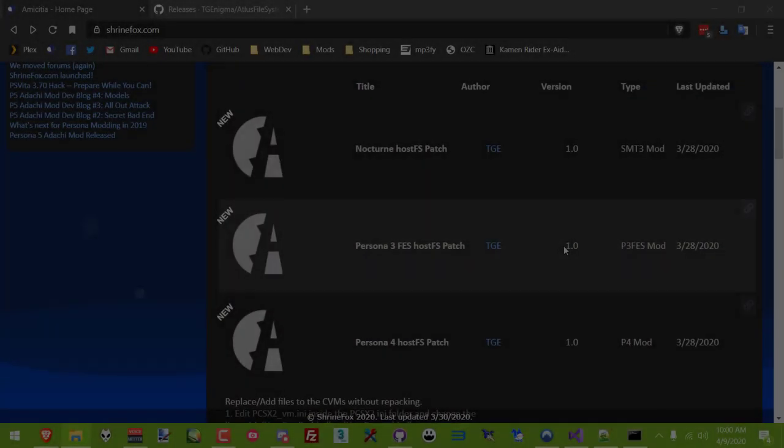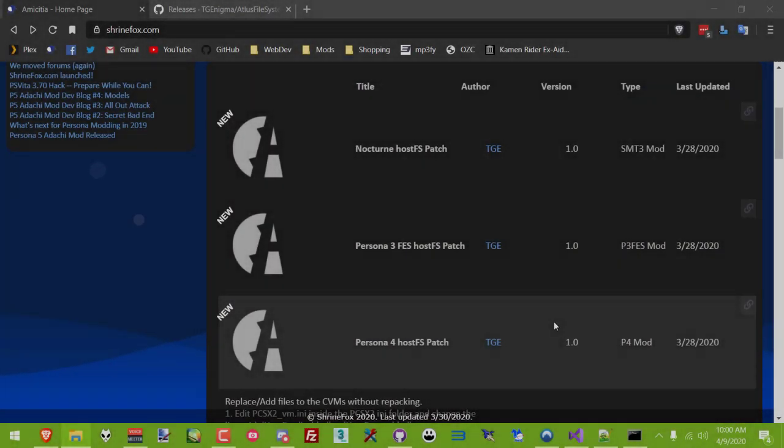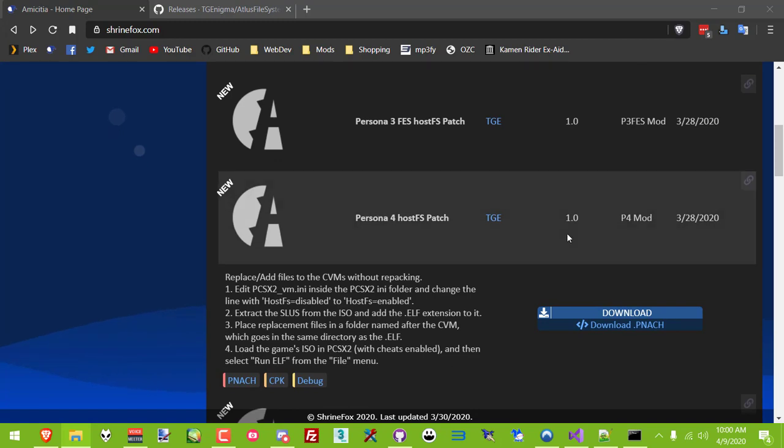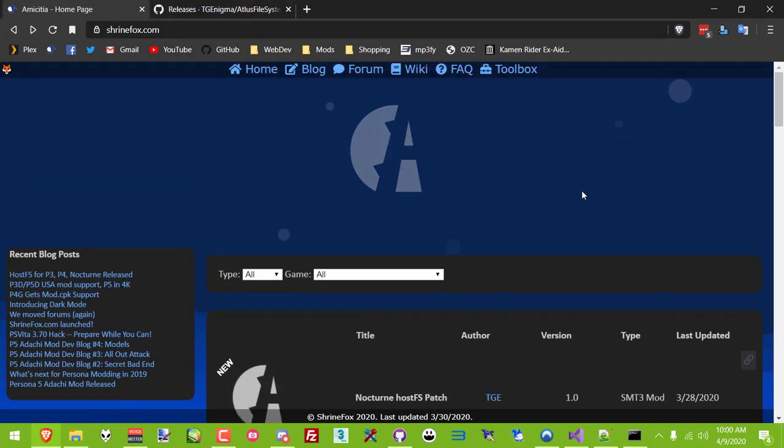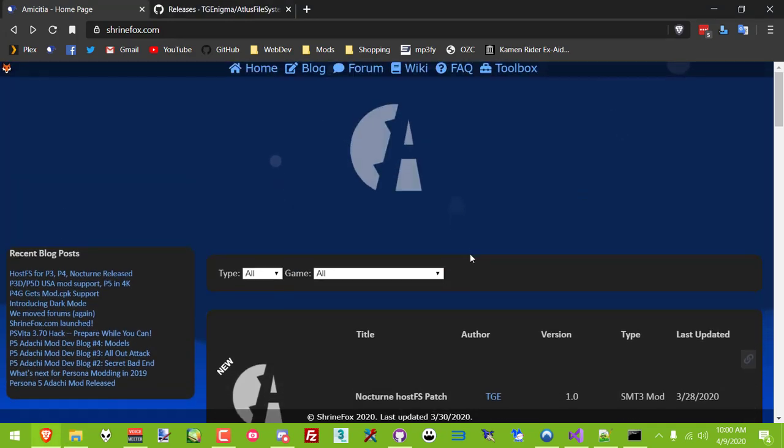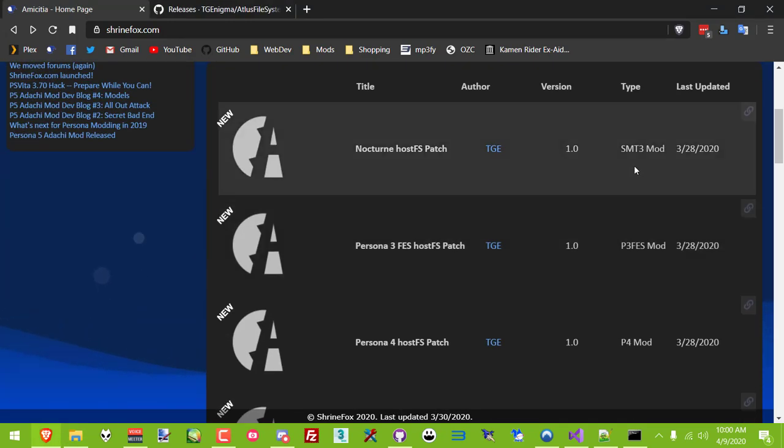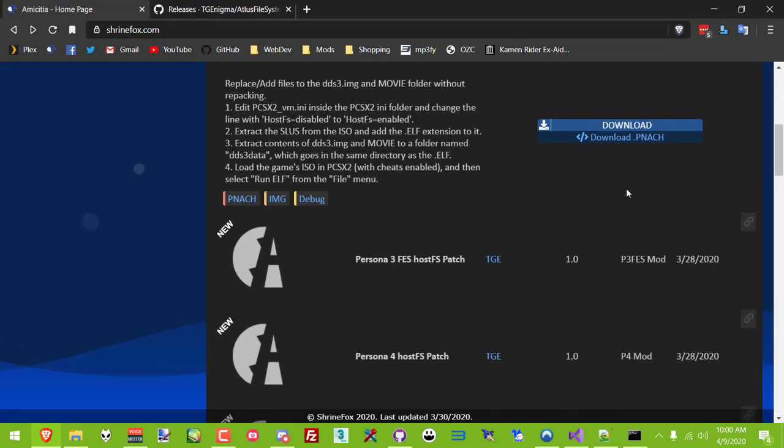Hey YouTube, it's been a while. I would like to share a new, easier method for modding the PS2 versions of Persona 3 and 4 as well as SMT Nocturne.